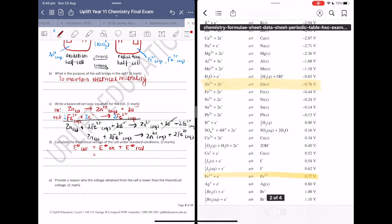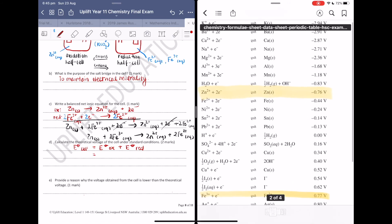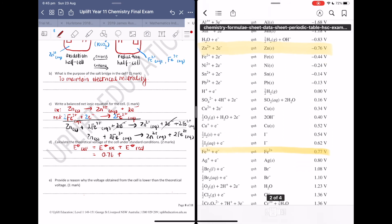Zinc is undergoing oxidation, and its voltage on the data sheet is −0.76 V. Multiplying by −1 gives +0.76 V. For the reduction half, iron's value is 0.77 V, which we use as-is. Adding them together: 0.76 + 0.77 = 1.53 volts. That is the theoretical voltage of the cell.